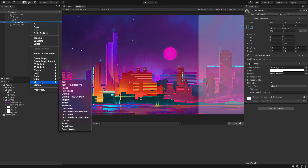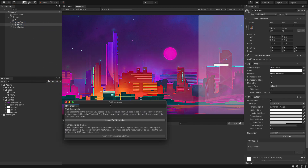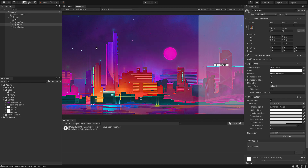Inside the menu panel we're going to create a new UI button with TextMesh Pro. It's going to ask us to import TextMesh Pro so I'm going to click 'Import TMP Essentials'. Once that's done we can close that — there we go, we've got a new button. I'm going to rename this to 'play button'.